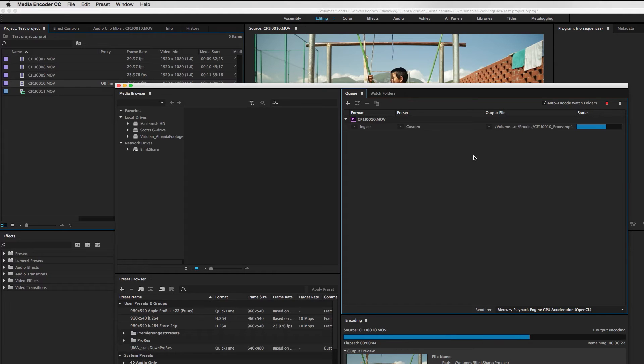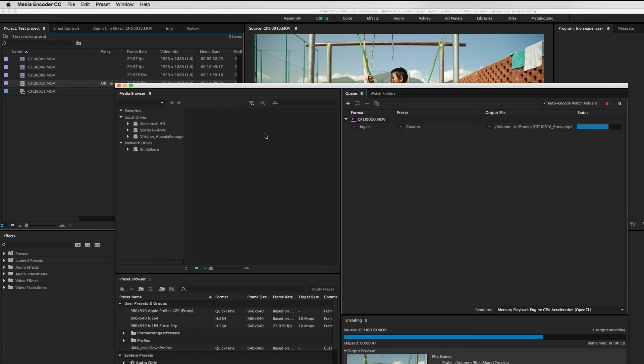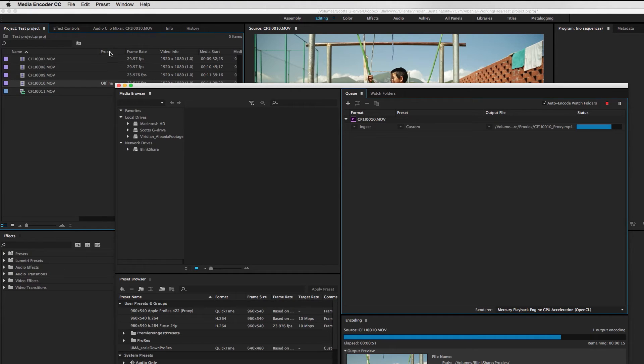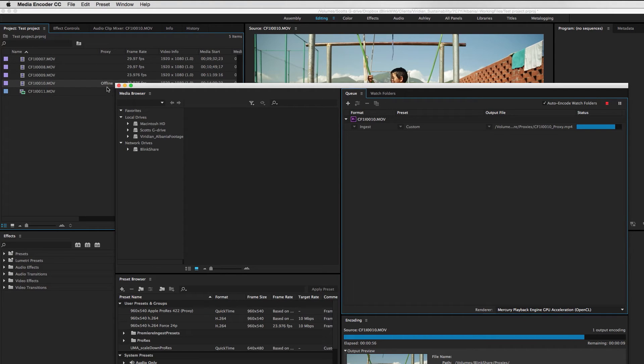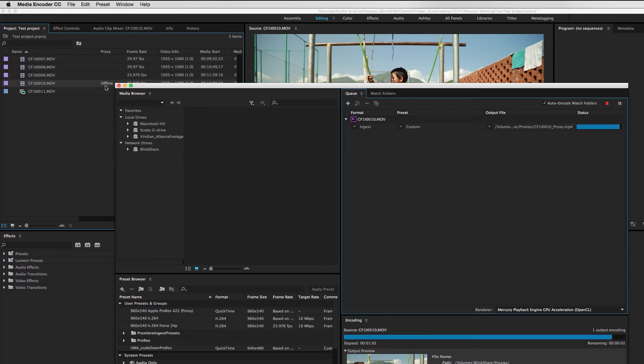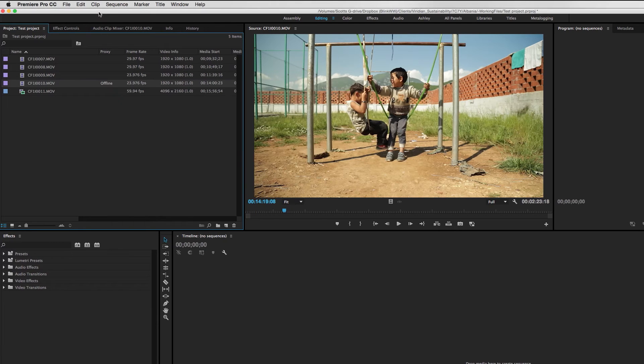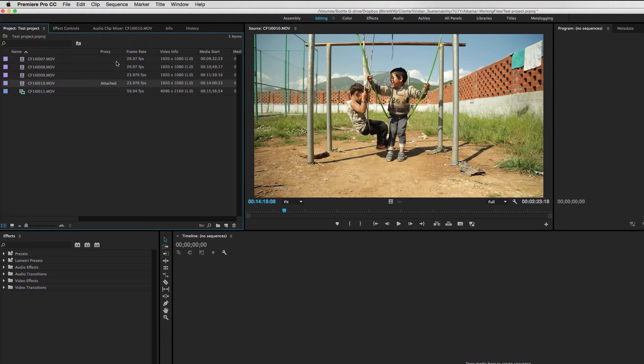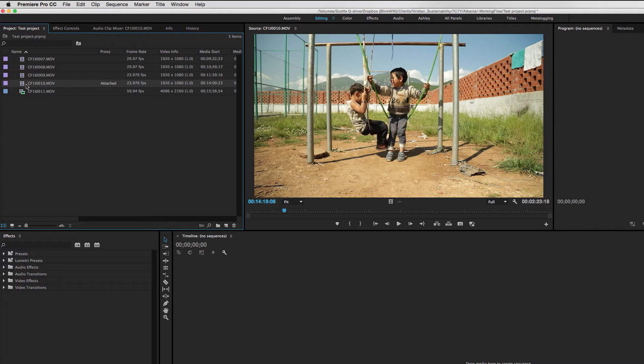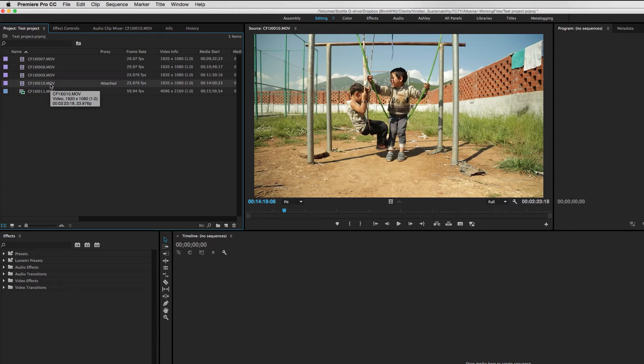And before this gets all the way complete, I want to point you over here to Premiere where now in this proxy column that I've put in my window here, it says that this clip is offline now because it's looking for a proxy because I told it was going to have a proxy, but the file has not yet been created. So as soon as this file is done transcoding, you'll then see this attribute change. And now we see this attribute has changed to attach, which means now I have a proxy file that's been associated with this online file. And we've successfully created a proxy for that file.